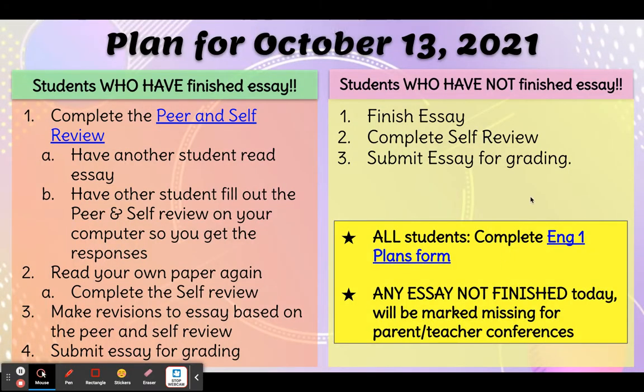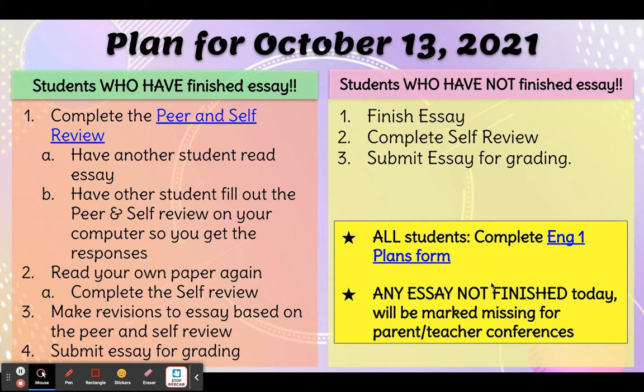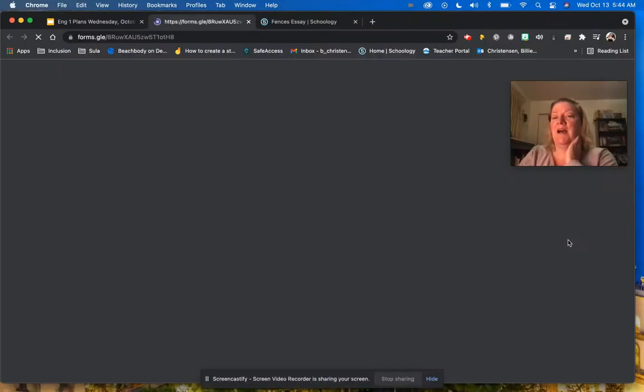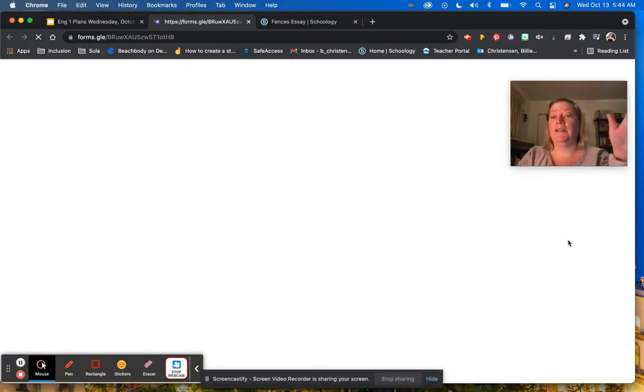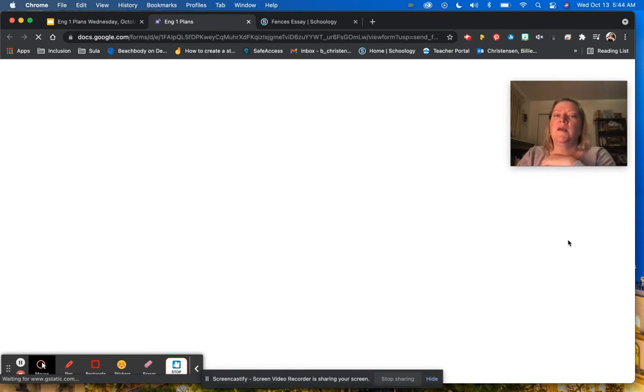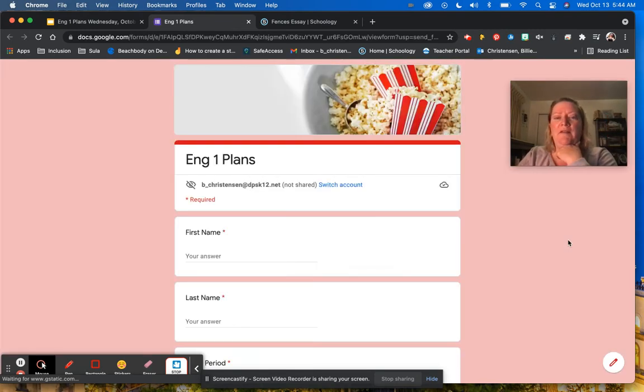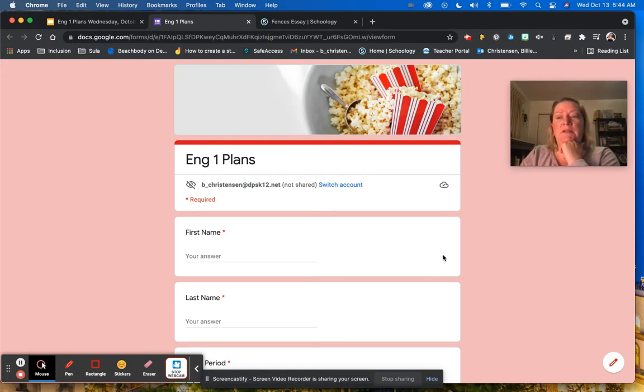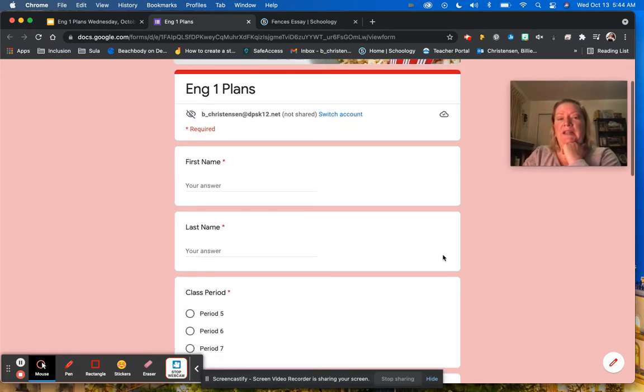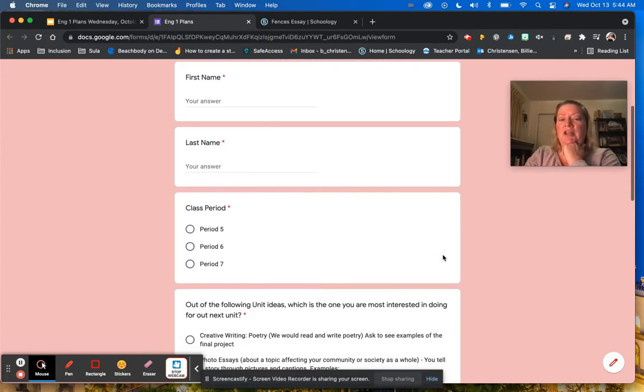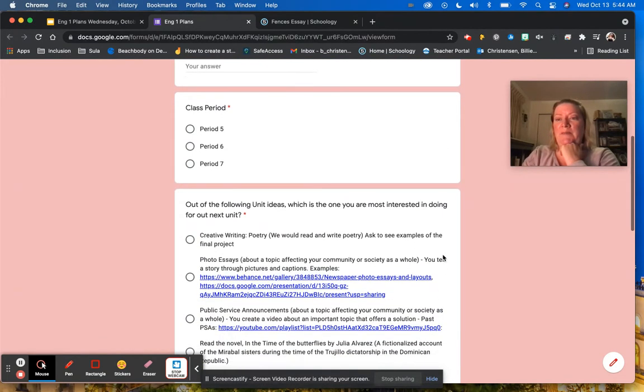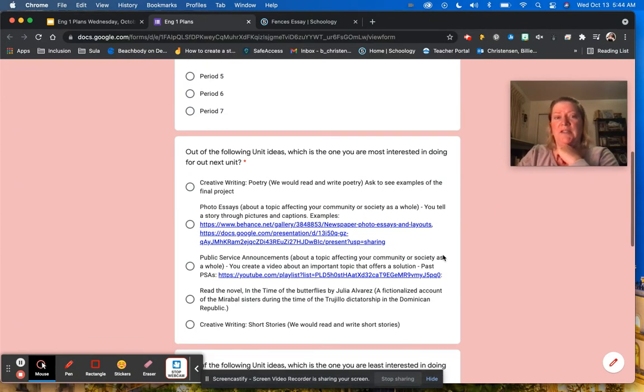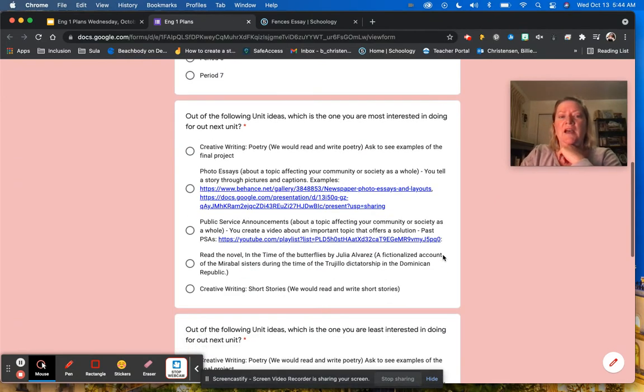So first and foremost, let's look at this giant red box right here, or yellow box. You'll notice the English one plans form. Many of you still need to finish this. Period seven, you all need to do this. Period five and six, most of you did this yesterday. But if for some reason you didn't get this finished, please make sure that you accomplish that first today.